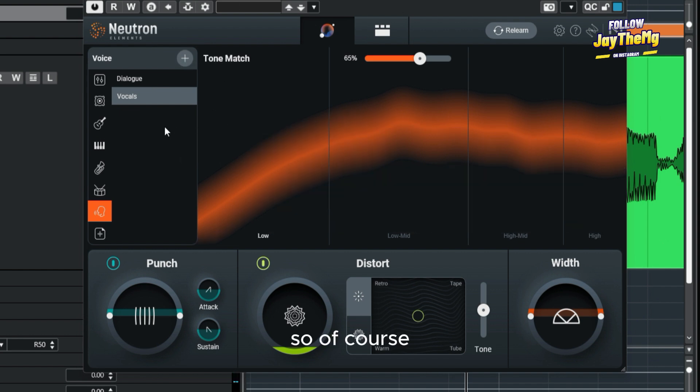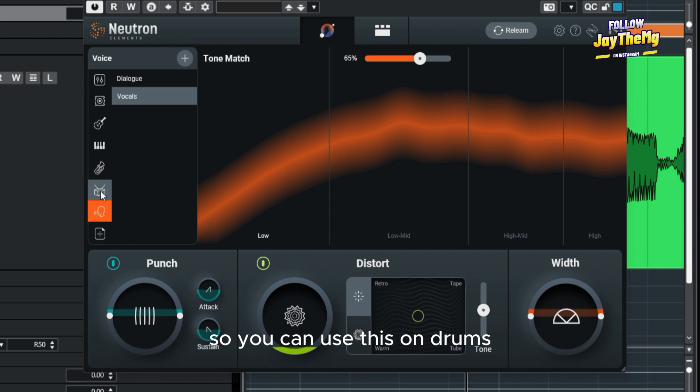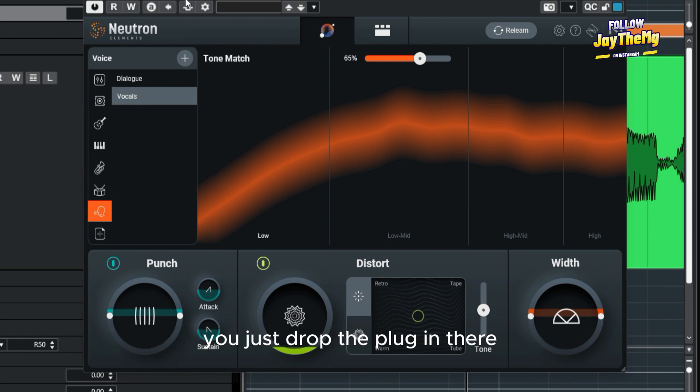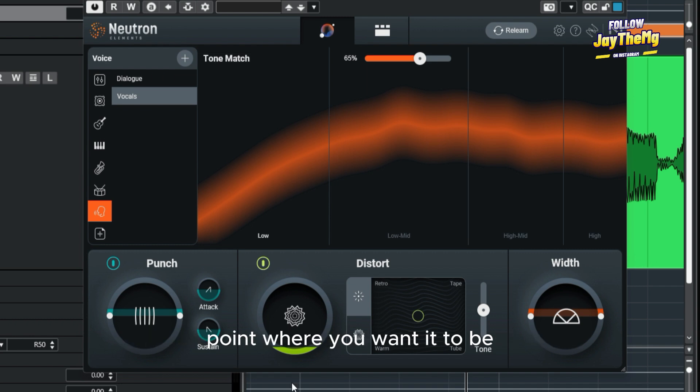Of course, you can use this on different types of instruments, so you can use this on drums, you can also use this on guitars and so on. You just drop the plugin there, let it learn the signal, and make some fine adjustments to get it to the point where you want it to be.